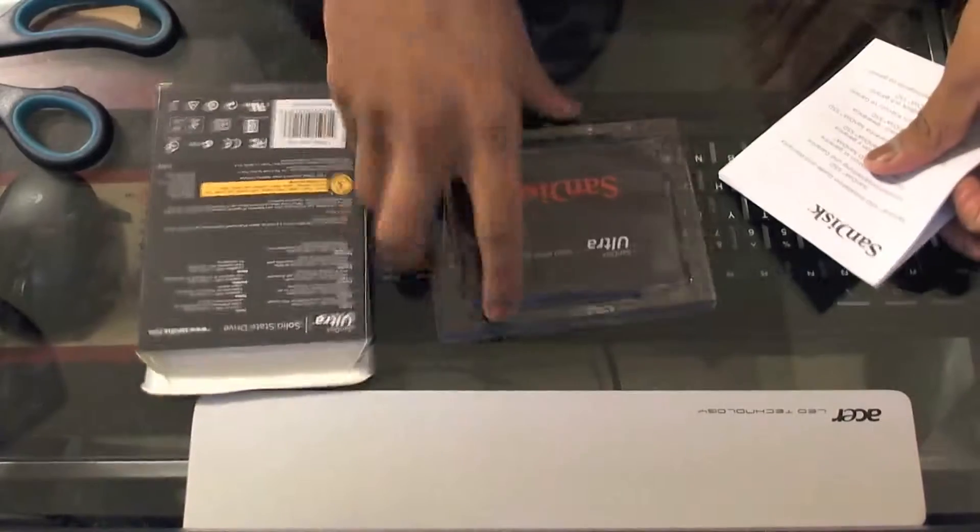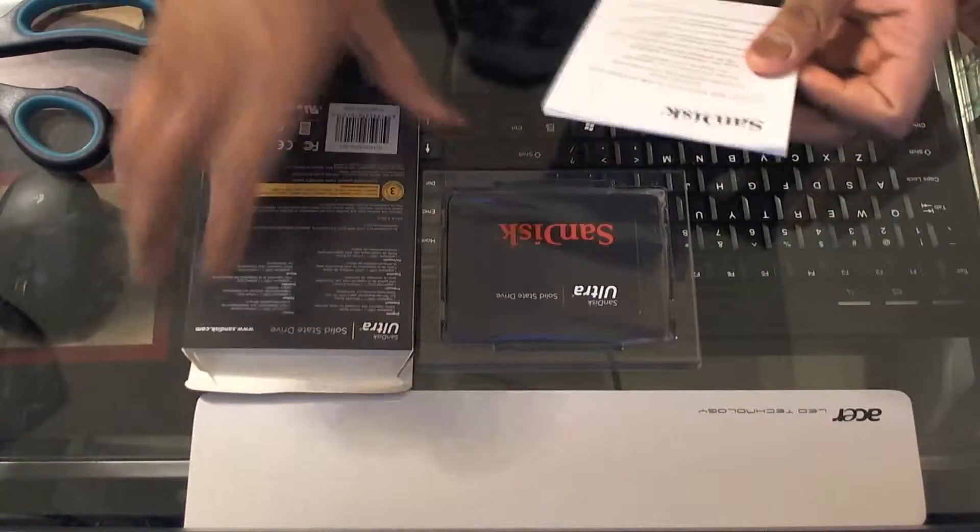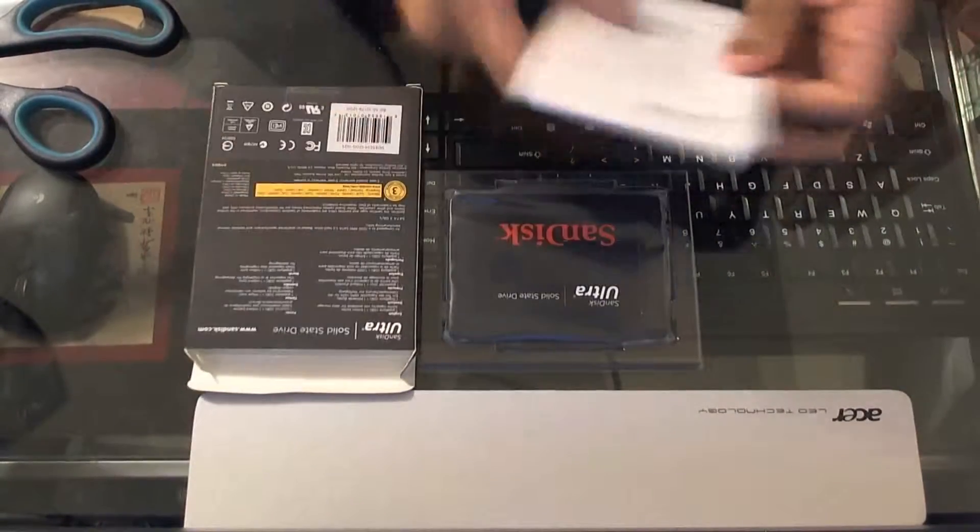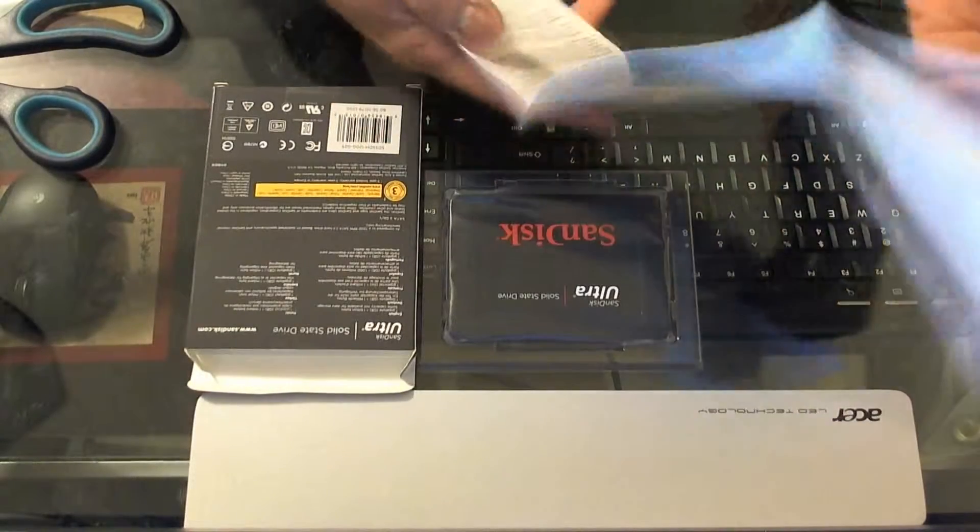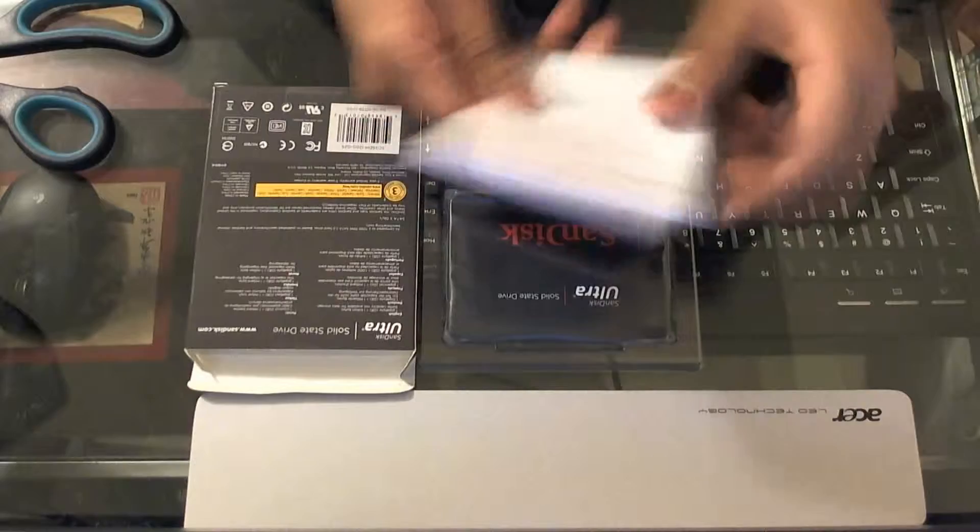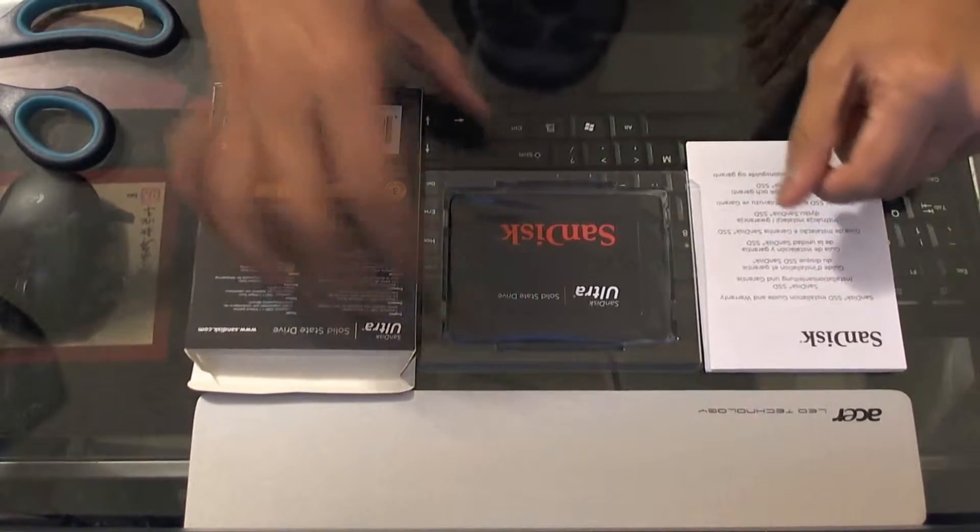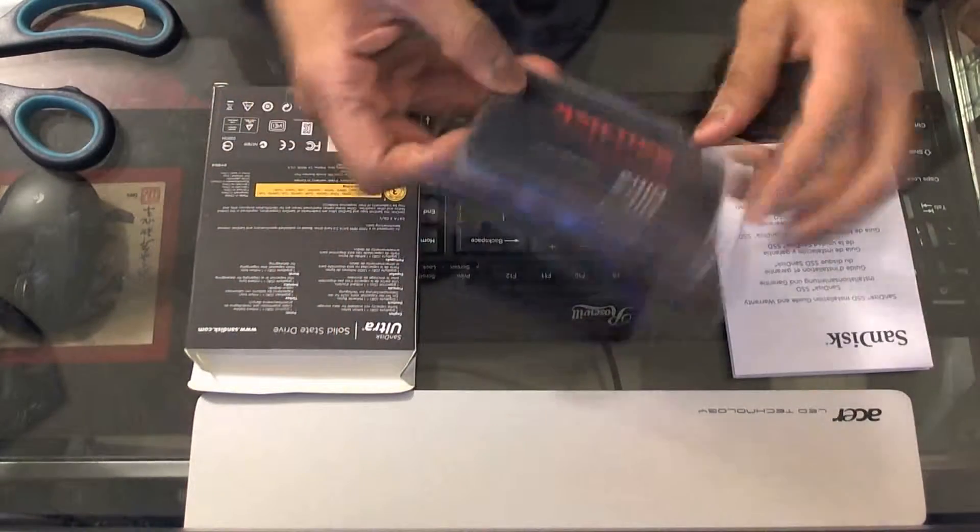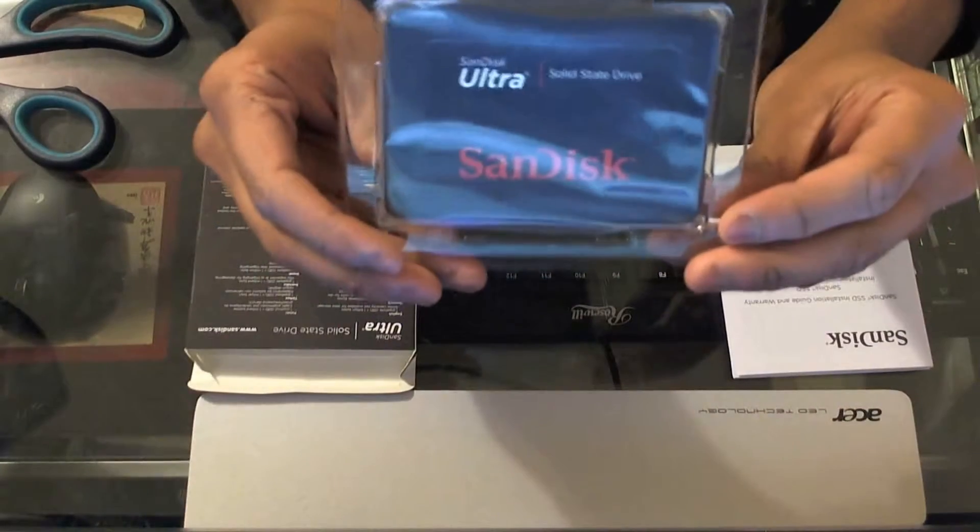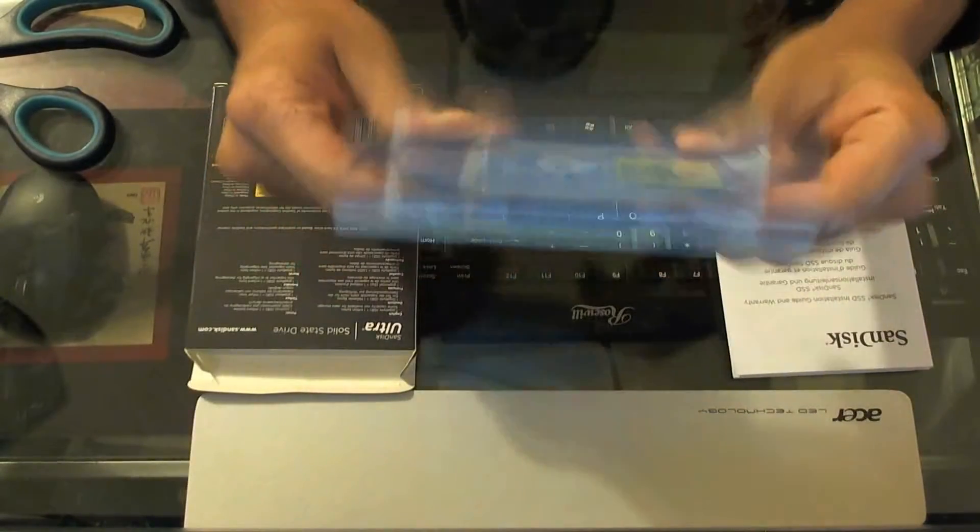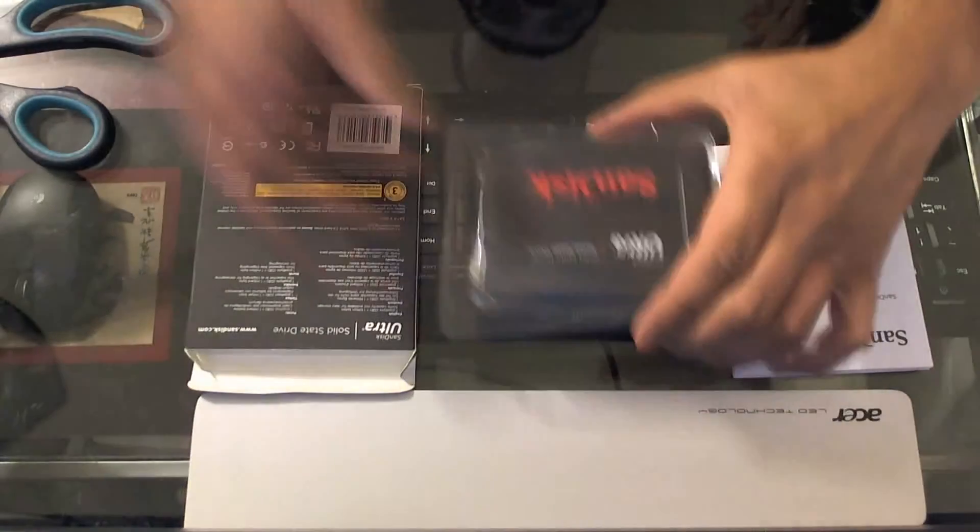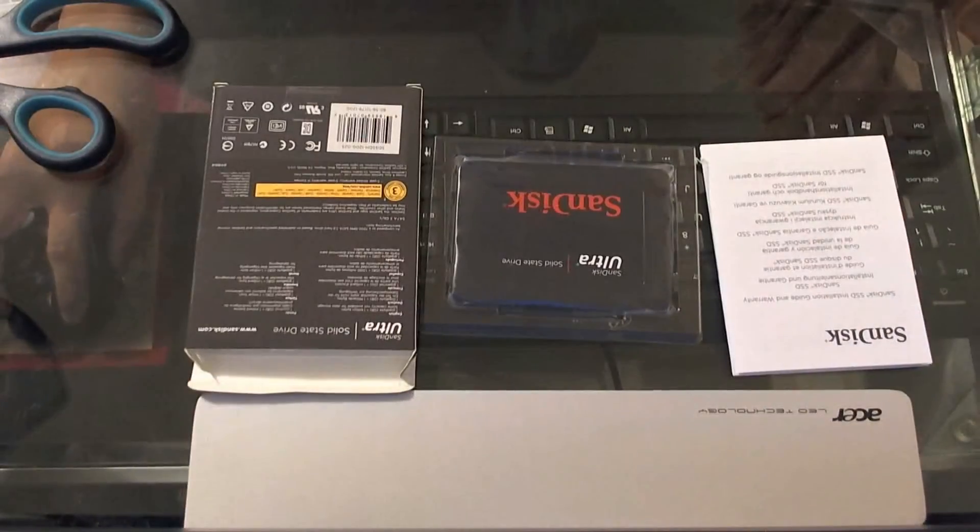Comes fairly well packaged. They do not include a mounting bracket, but I don't need that. Apparently there's a three year warranty on this. I chose SanDisk because I read the reviews and it seemed more reliable than the others. I'll upload another video showing the performance of this drive hopefully sometime in the future. That's the SanDisk Ultra SSD. Thank you for watching.